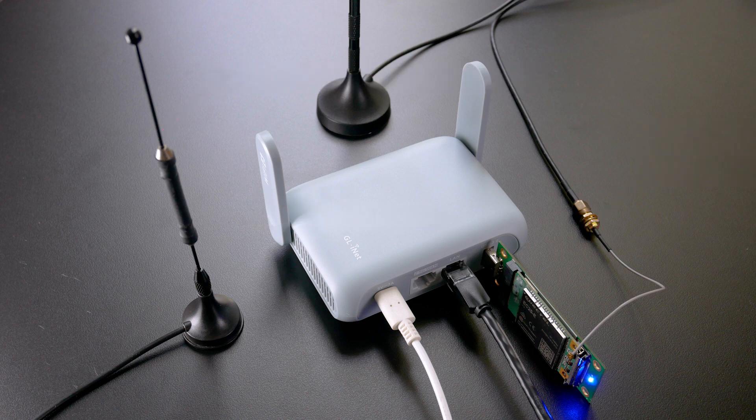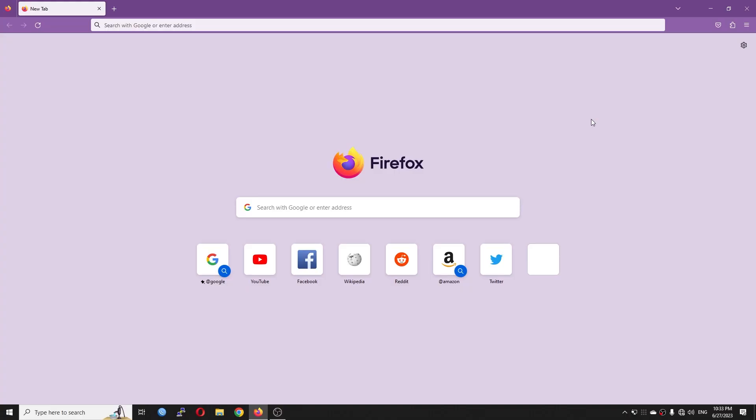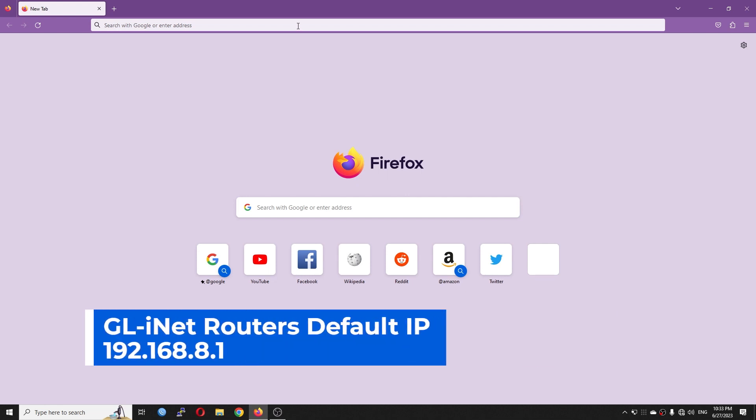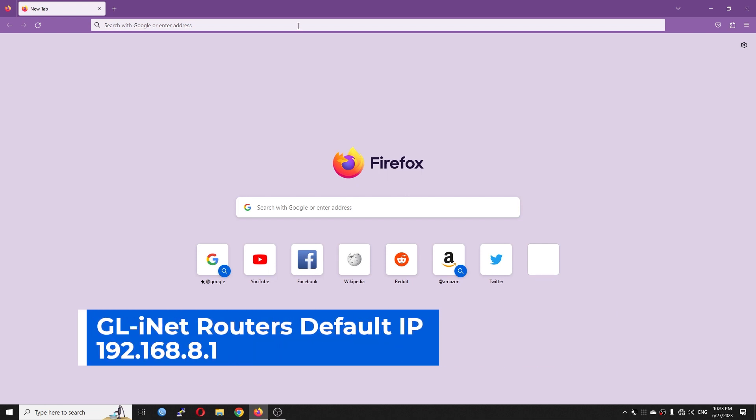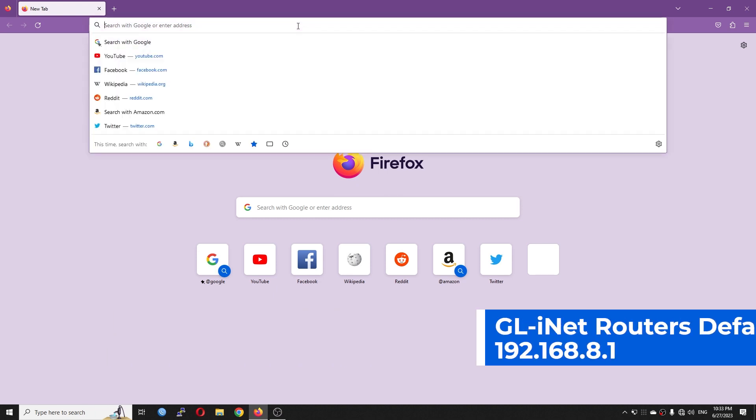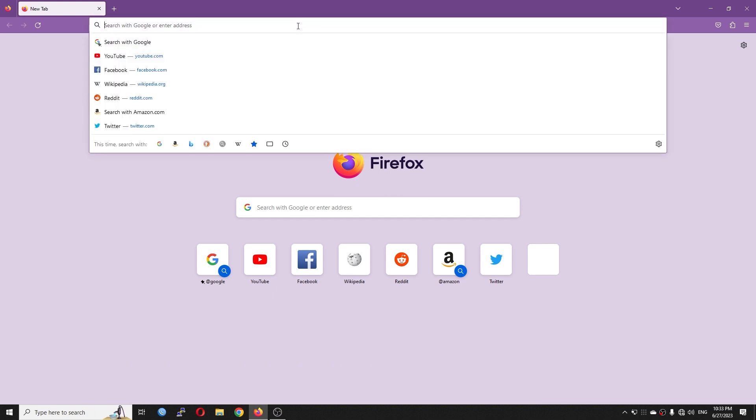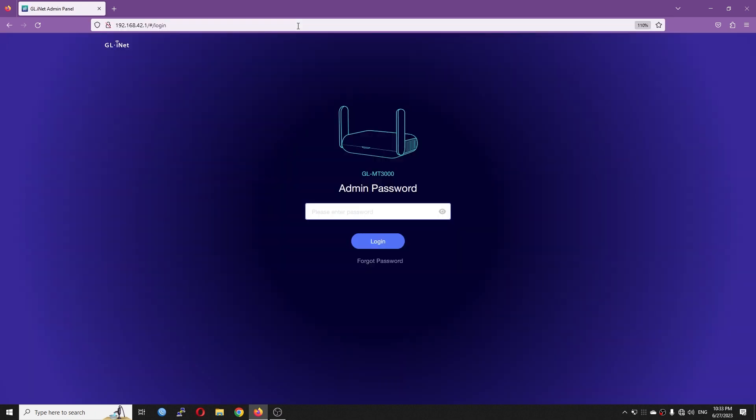After that, let's go to 192.168.8.1, which is the default IP for your router, or your LAN management IP if you have changed it. In my case, I have changed the IPv4 for the GLMT3000, so it has a different IP address.